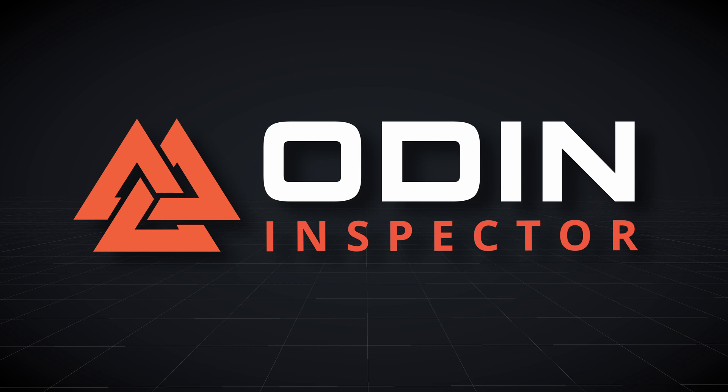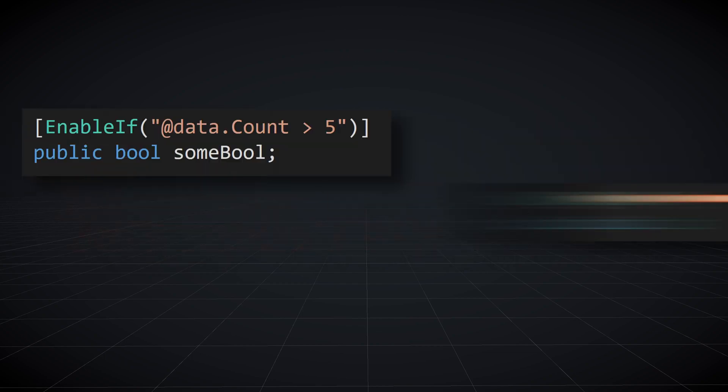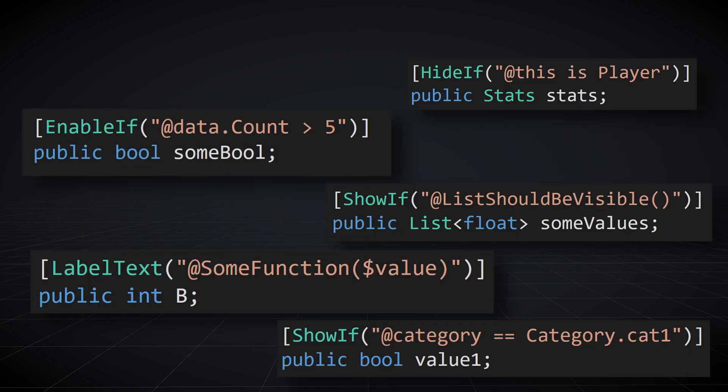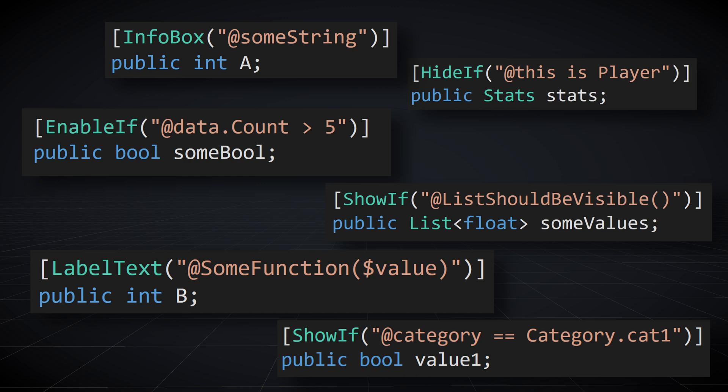Many of Odin's attributes allow you to pass in string parameters that can reference members or contain C-sharp expressions to be evaluated. These attribute expressions allow even more customization as you easily inject basic logic into your inspector. We often get questions about how to do something with Odin, and frequently attribute expressions are a good answer to that question. So we thought we'd make a video explaining what they are and give a few examples of how to use them.